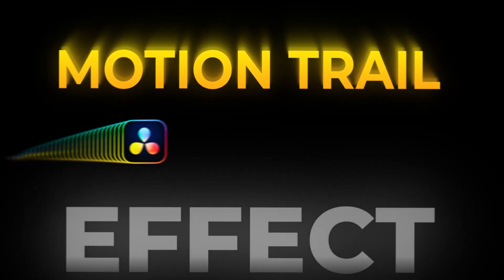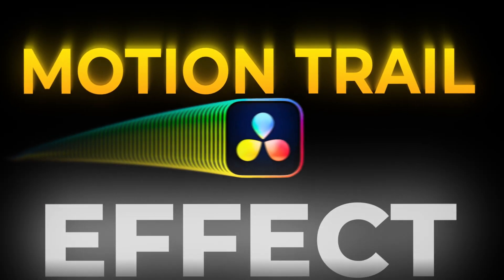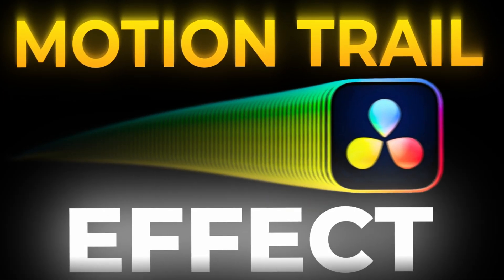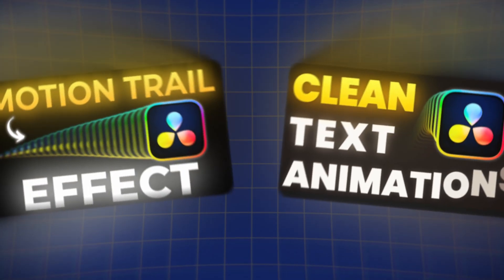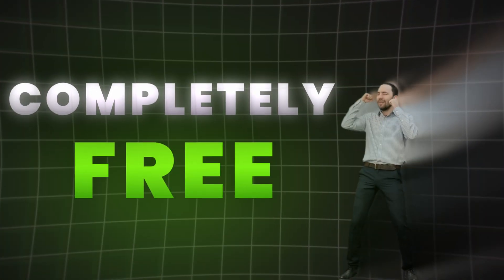The motion trail effect in DaVinci Resolve can be a quick way to make your videos and even thumbnails way more interesting. And today we're going to showcase how to add it and use it completely free.